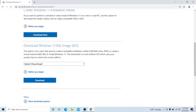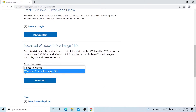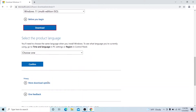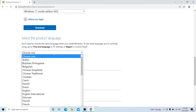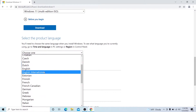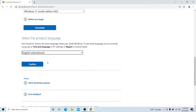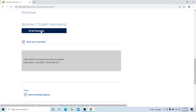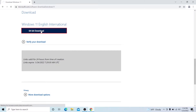In the first result with the Microsoft name, click it and scroll down. Choose the option for the disk image. There is an option called 'Select Download' — choose 'Windows 11 Multi-Edition ISO' and click 'Select Download'. You'll then have the option to choose a language. Choose 'English International', which is the commonly used language, and click Confirm. It will then show a 64-bit download link — click it and the download will start.